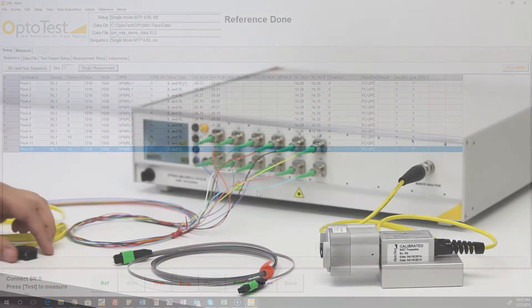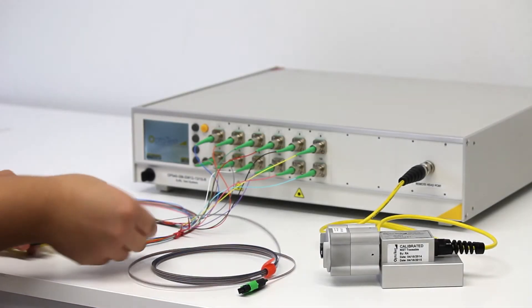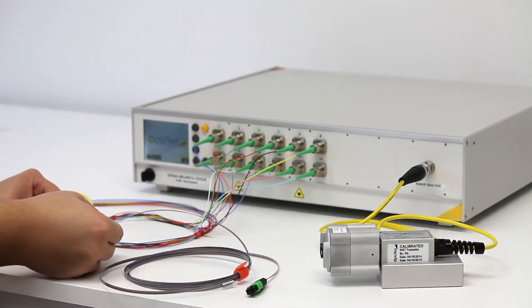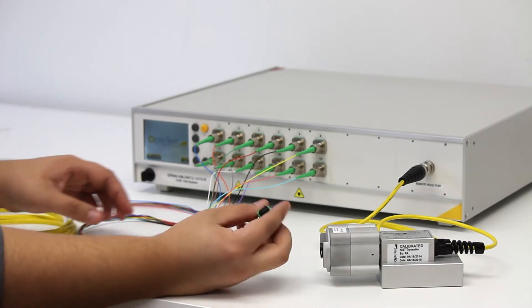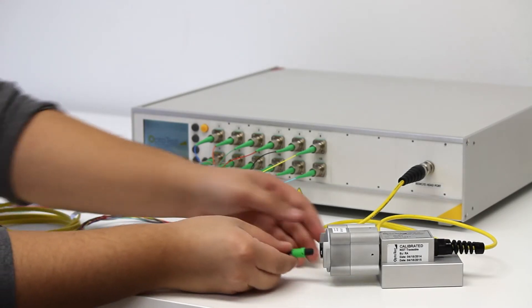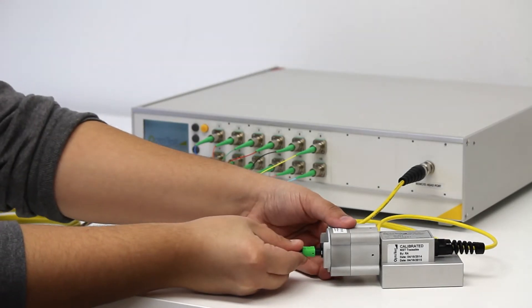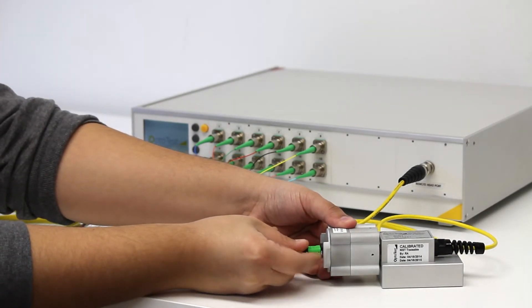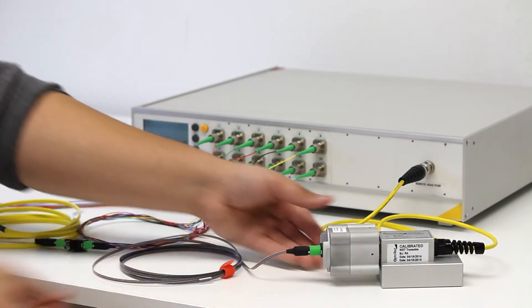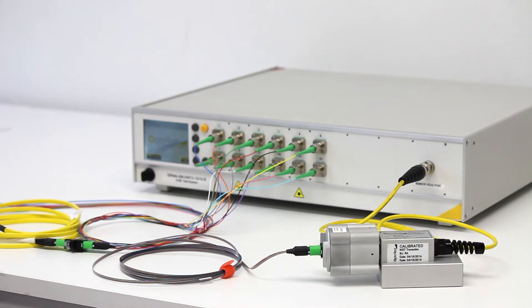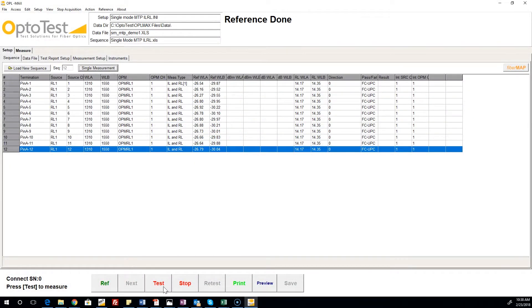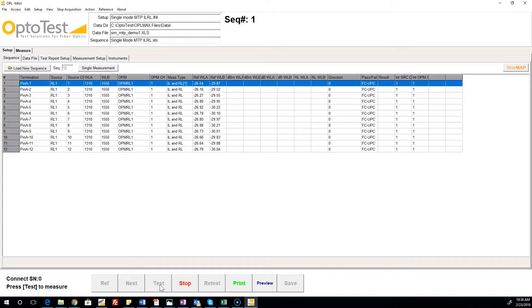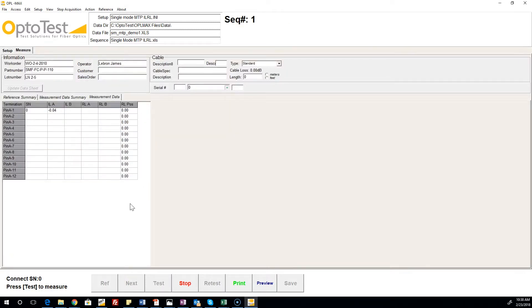Once the referencing is done, it's time to introduce the device under test. The DUT should be connected to the reference cable on one end and the sphere on the other, being mindful to mate the connector genders appropriately. Clicking Test on the lower bar will begin the test process. Results for insertion loss and return loss at both wavelengths update in the Sequence tab and in the Measure screen, with passing values displaying green and failing values in red.